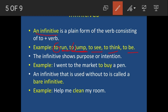The infinitive shows purpose or intention. Example: 'I went to the market to buy a pen.' Here 'to buy' is the infinitive — 'buy' is the verb and we have added 'to' before it. It shows the purpose: why did I go to the market? To buy a pen.